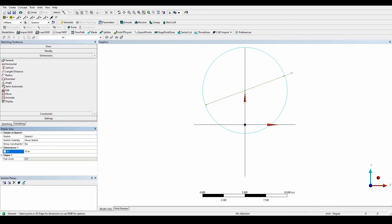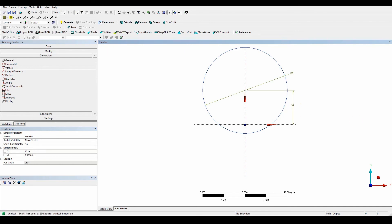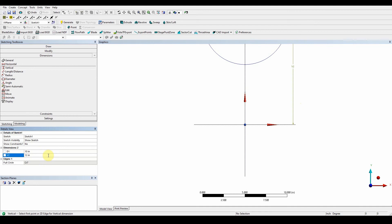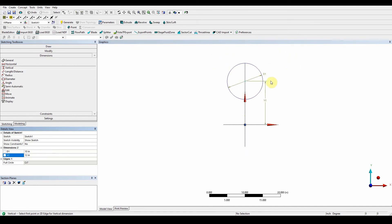Now we want to give it a dimension from the center point to the X-axis — the vertical point — drag and drop that and that dimension is going to be 12 inches. You can see the circle is 12 inches away from the X-axis and has a diameter of 10 inches.